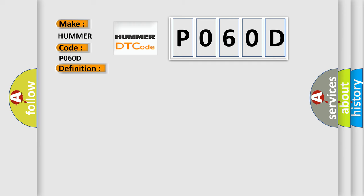A communication malfunction was detected between the gauge control module and the parking and backup sensor control unit. Note if you are troubleshooting multiple DTCs, be sure to follow the instructions in CAN system diagnosis test mode.